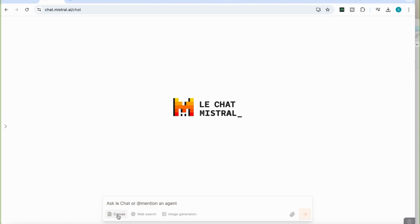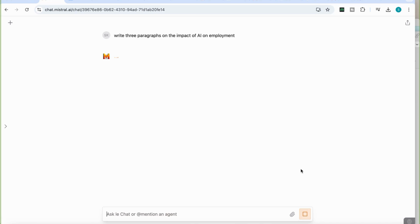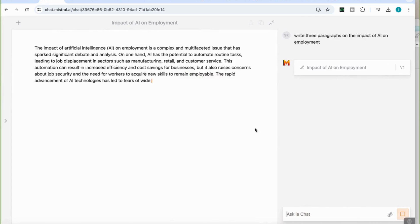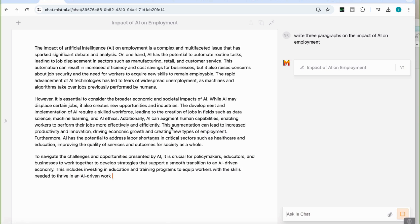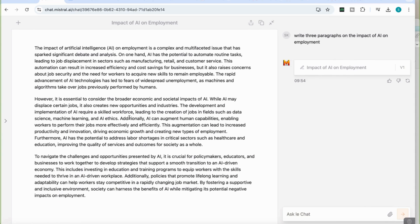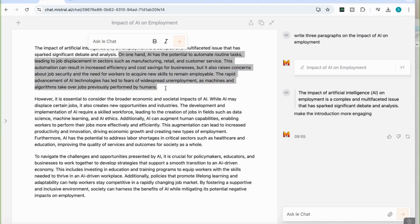We're going to start with Canvas. I'm going to write: 'Write three paragraphs on the impact of AI on unemployment.' With the Canvas feature activated, I enter that and you'll notice it opens a left-hand side panel — like we have in ChatGPT — and starts writing the essay with those paragraphs. Similar to ChatGPT Canvas, I can then select part of the text.